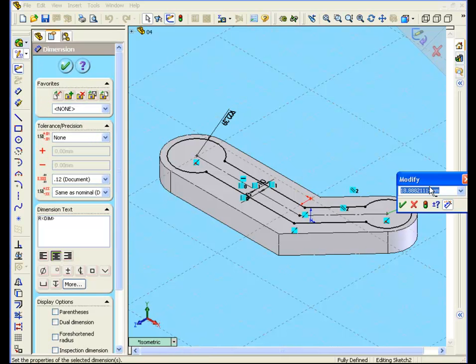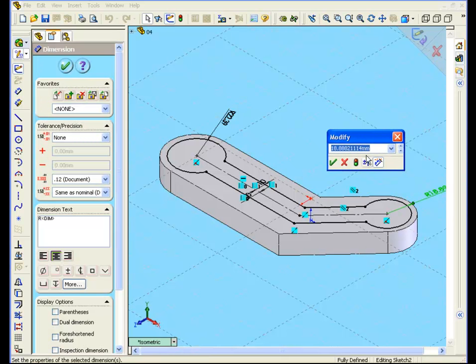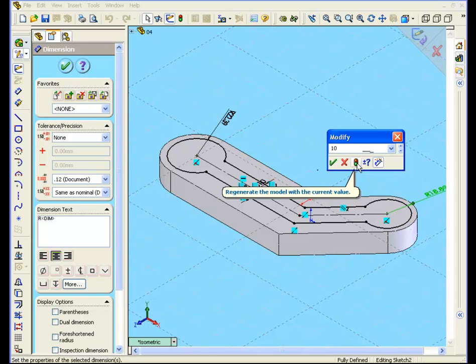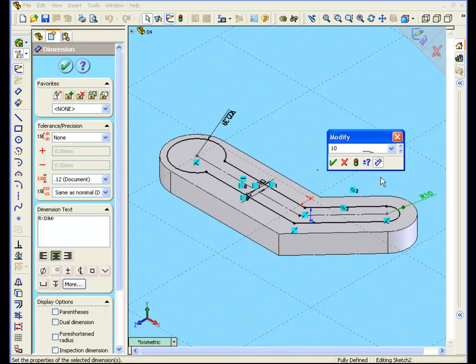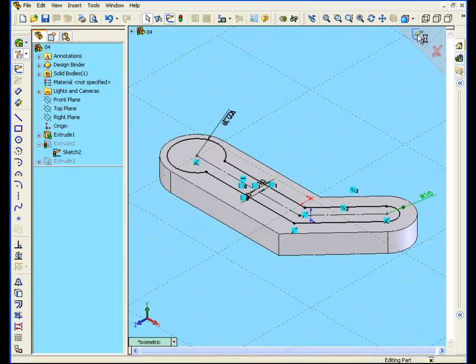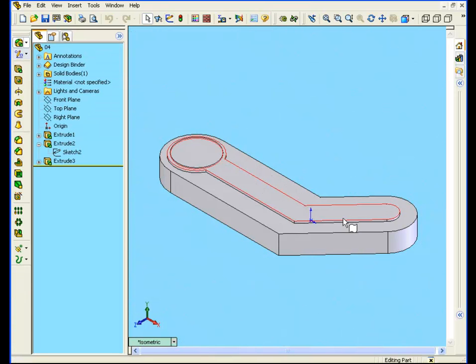Double-click on this dimension to enter a value. I've entered a value of 10, and I will click regenerate to take a look at it. As you see here, we've got our concentric arc. Click OK, and exit the sketch.